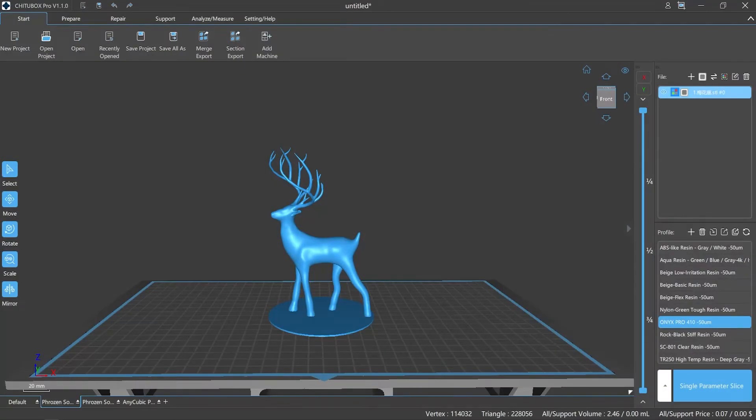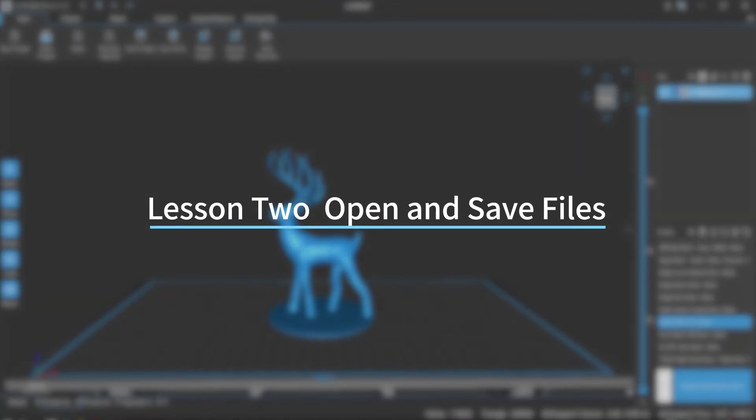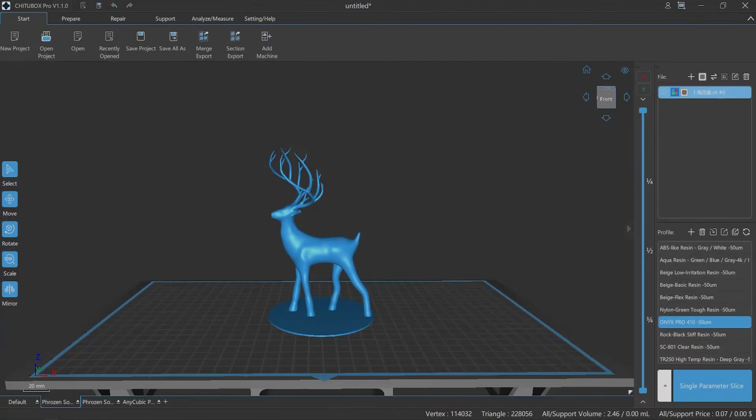Hi everyone, welcome to our channel. Today we are going to start lesson two: how to open and save files in ChitchaBox Pro. Still very simple and easy to learn. Okay, let's get started.